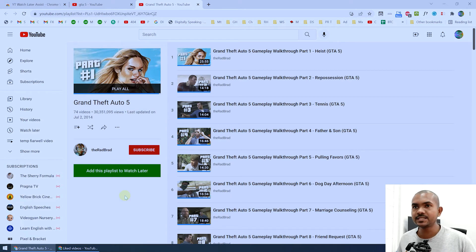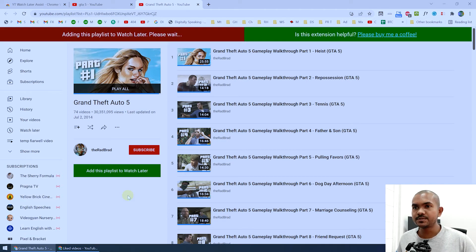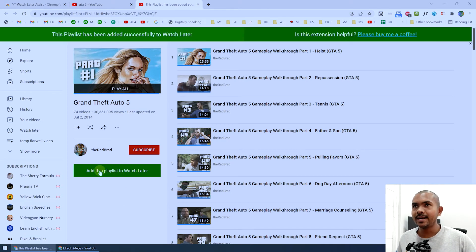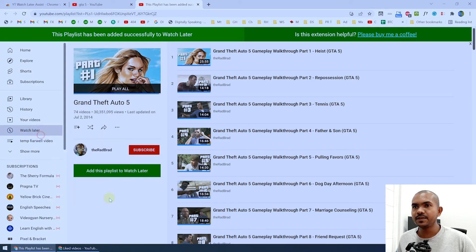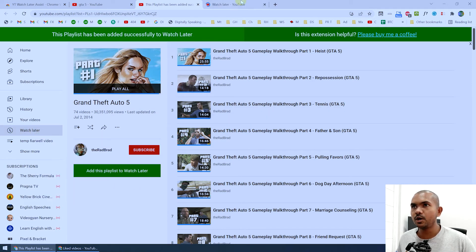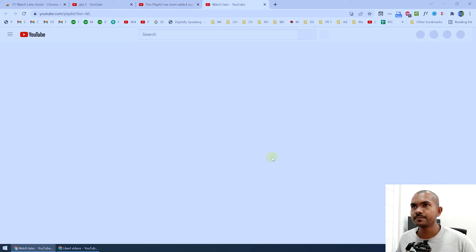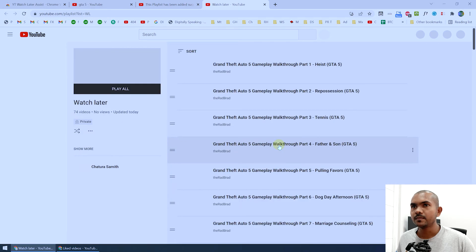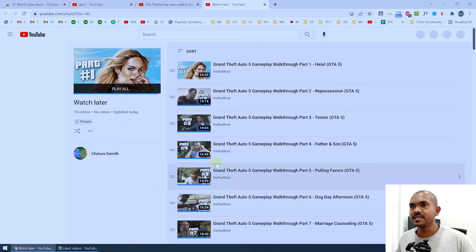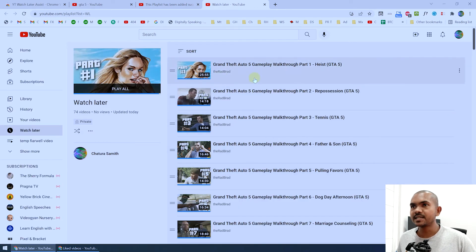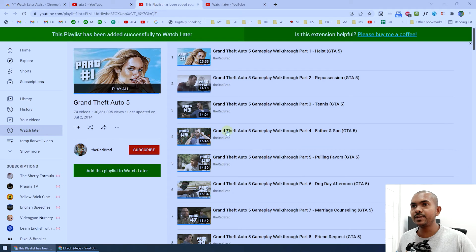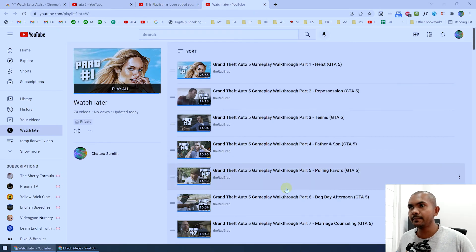I'll click on Add to Watch Later and now it is adding these videos to my watch later playlist. I'll open this and you can see I have successfully added the videos in this playlist to my watch later playlist.